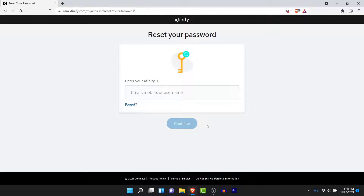Once you tap Continue, you will be asked to enter characters in a text field to confirm your identity as a human, so go ahead and do that.